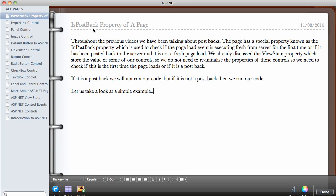We want to check if the page is being posted back, so we can say page.ispostback, which checks whether the page is a postback or if it has been executed for the first time. We already discussed the view state property.